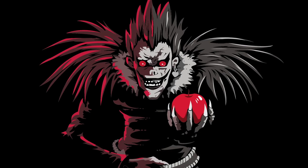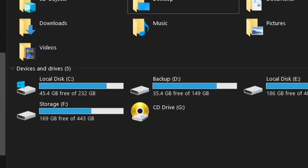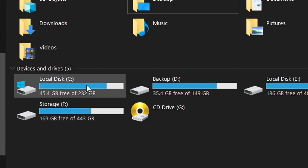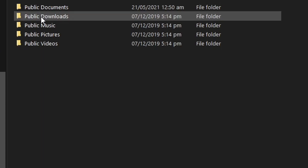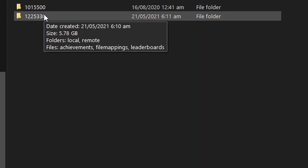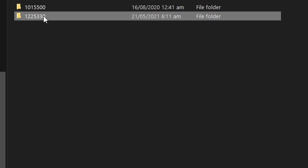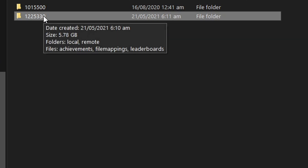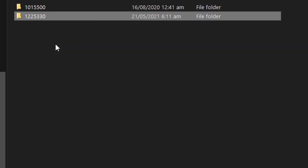If you still can't connect after deleting the steam folder, go to the Steam Codex folder, then delete the 1225330 folder. To get there, go to drive C, then Users, then Public, Public Documents, Steam, Codex — you should see the folder there. Remember to backup this folder first before deleting. Once done, run your game and try to connect online.